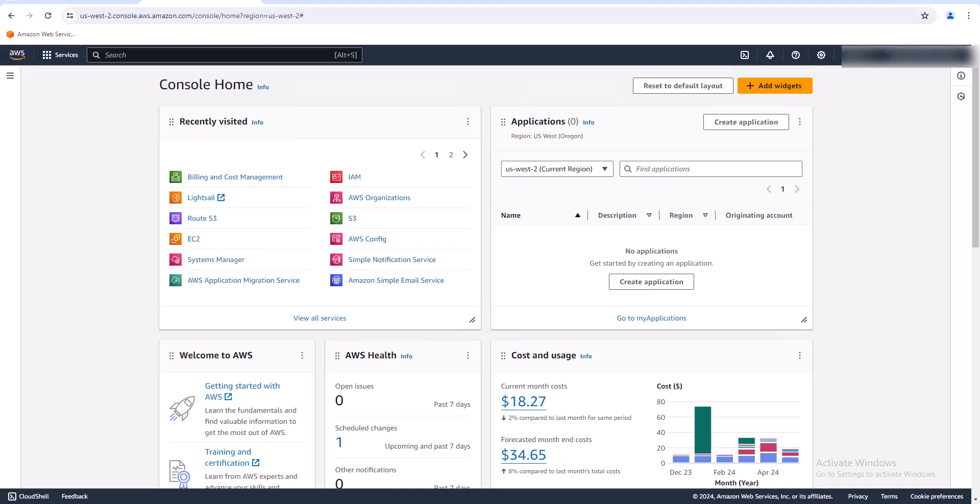In this video we'll be building a cost and usage dashboard. First I want to take you to the billing and cost management page so let's go there.